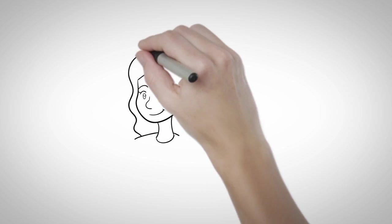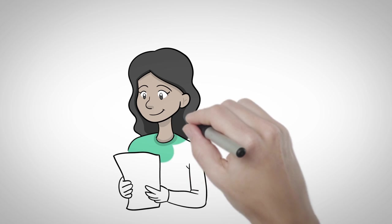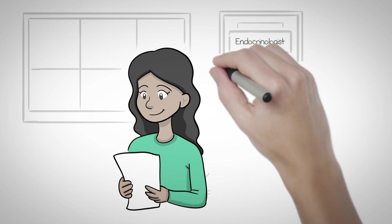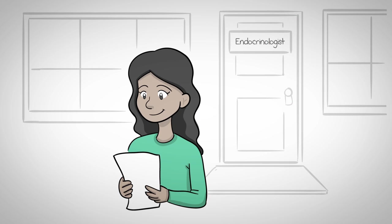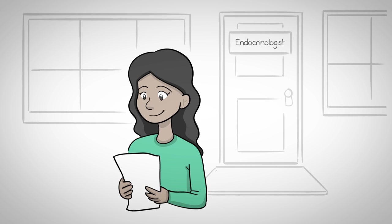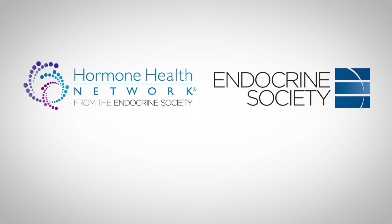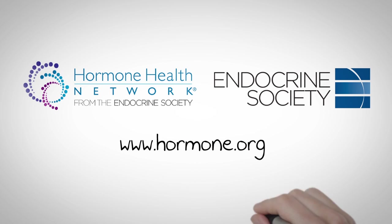Lindsay leaves the appointment feeling reassured. She'll have her results in a few days. But knows that in all likelihood, it's going to be okay. If you have any symptoms or risk factors of thyroid cancer, visit hormone.org to learn more.